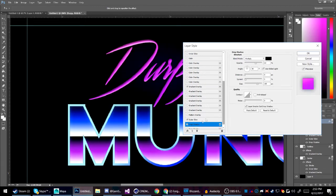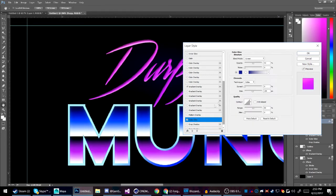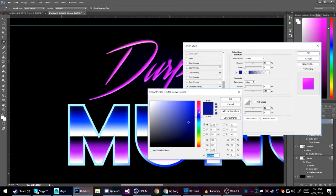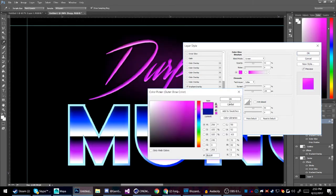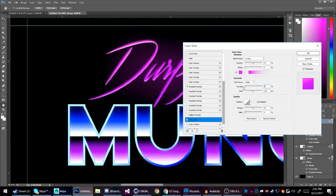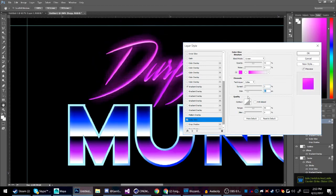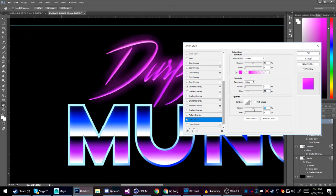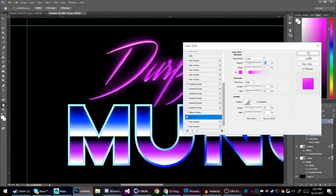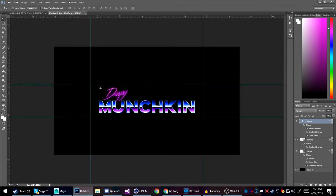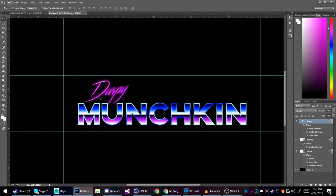Also add an Outer Glow — not drop shadow, Outer Glow. Change the color to a vibrant pink. Turn up the spread just a little bit, set the size, bring the range down slightly, and turn the opacity down just a little bit. That covers all the effects for that layer.